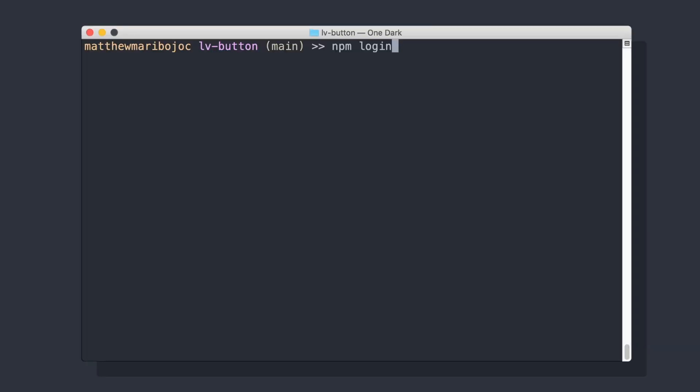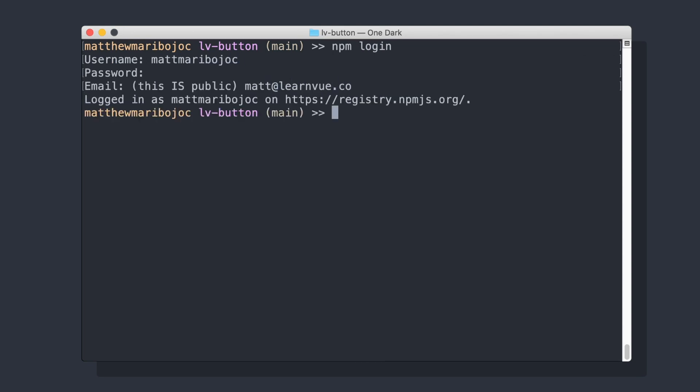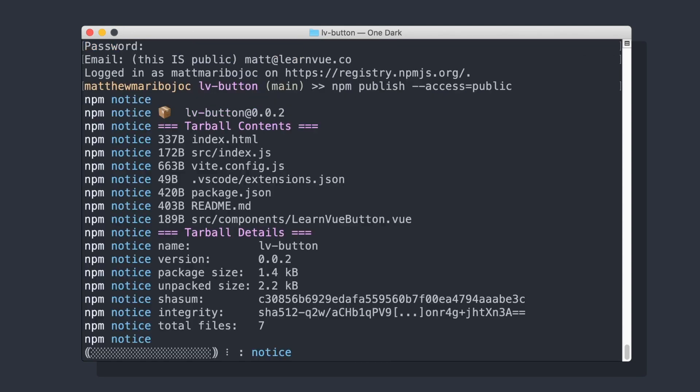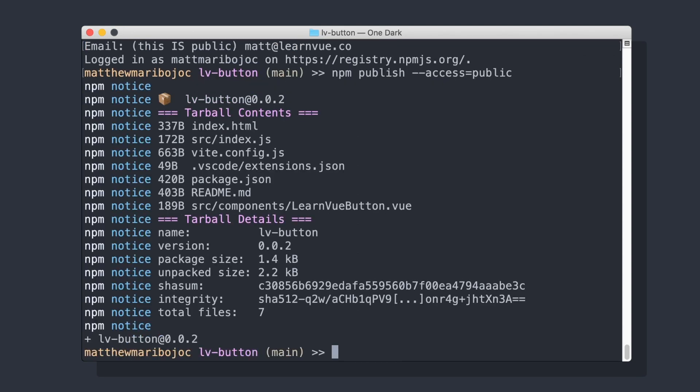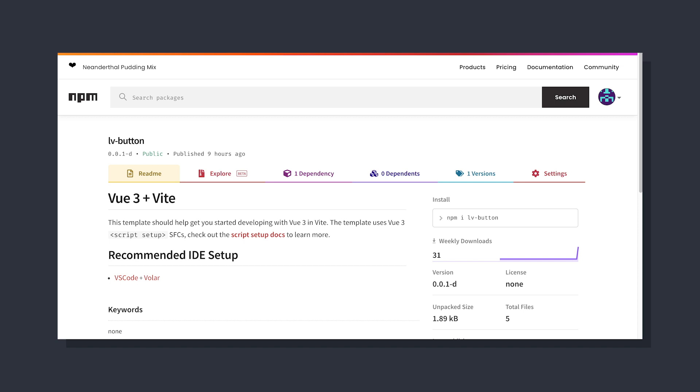If we want to actually publish our package, we can run npm login and then npm publish, setting the access to public.